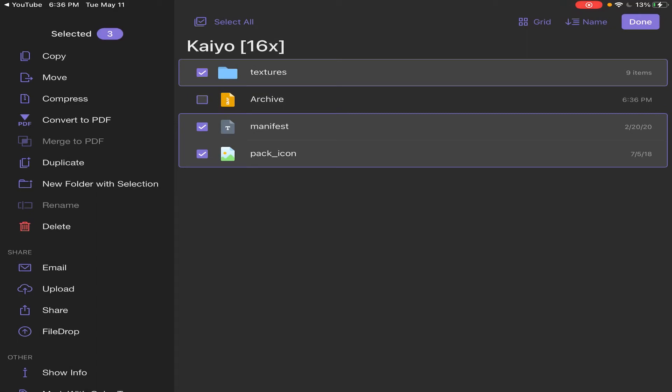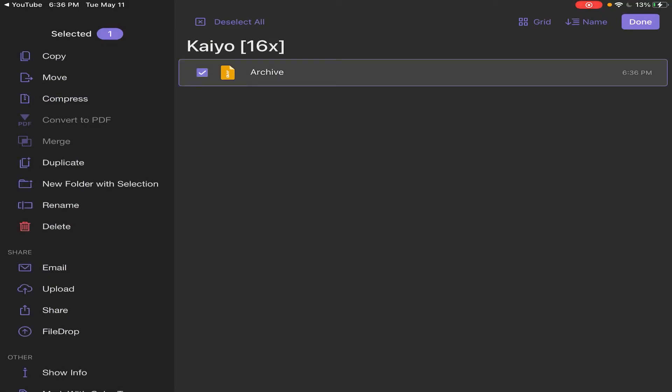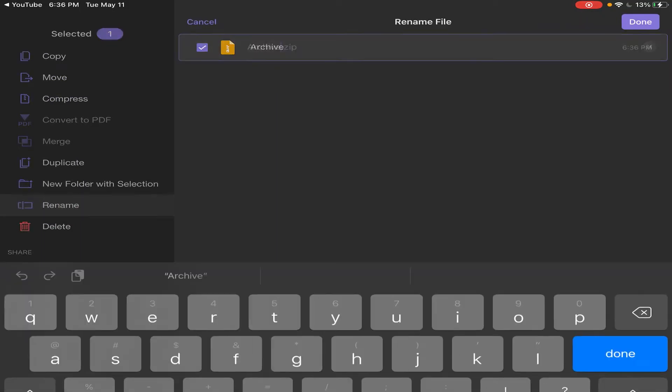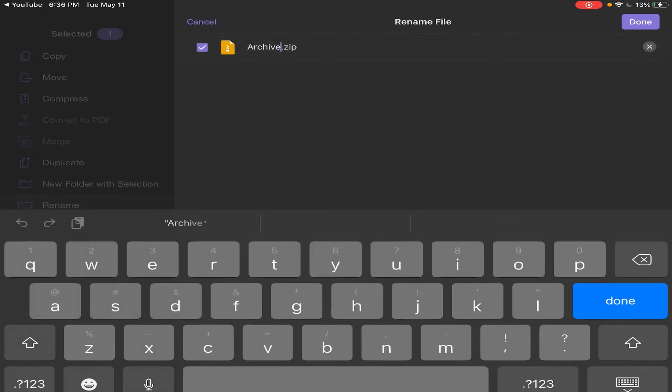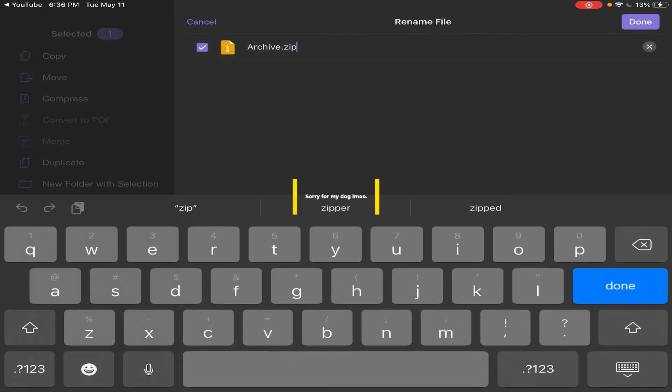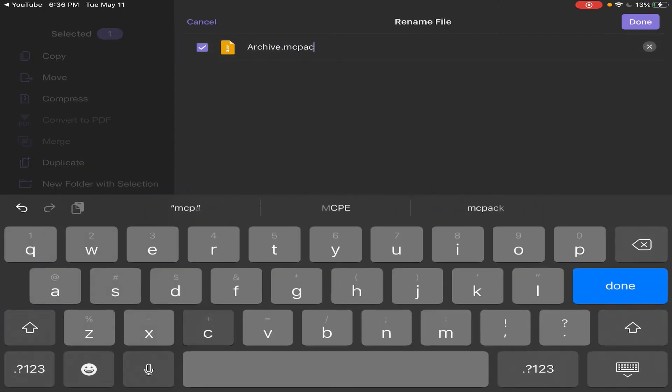And that will come with the archive. Then you can keep these highlighted and delete all of them. So you should just have the archive left. Now we can highlight this, rename it.